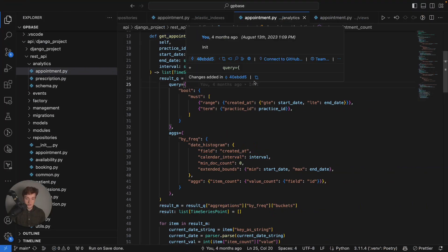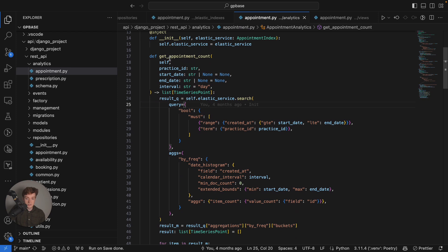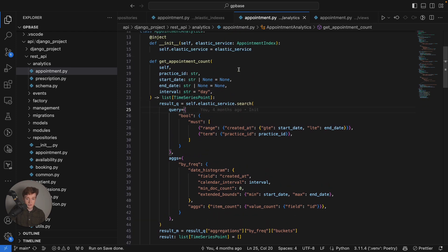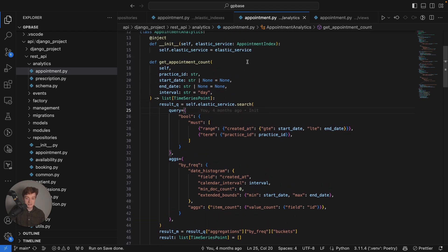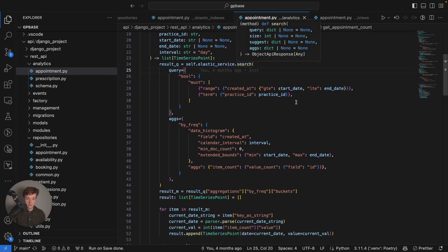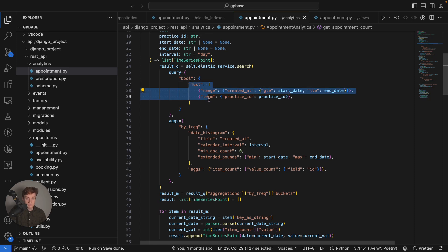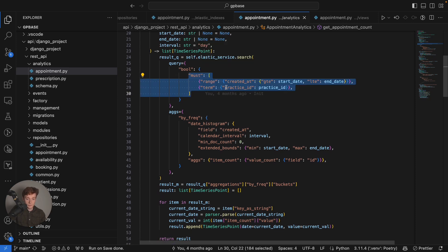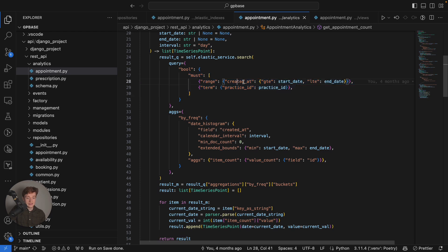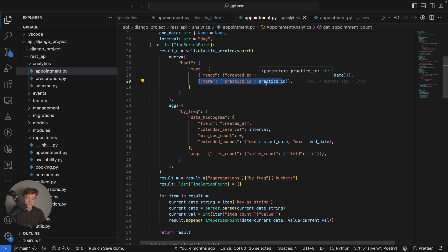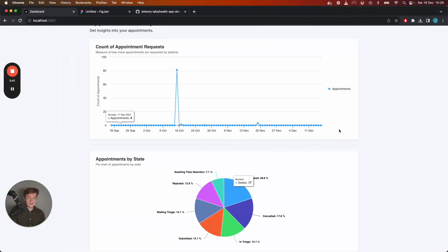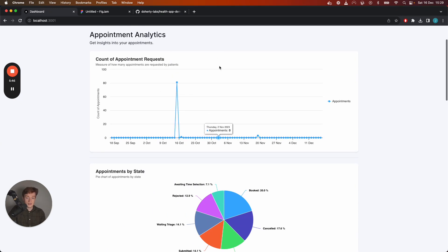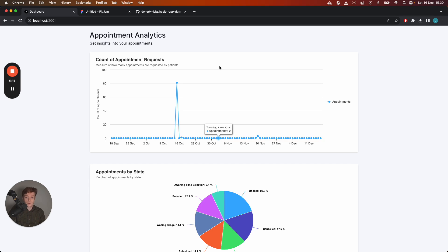Here is how the Elasticsearch query actually looks like. We have our elastic index called the appointment index we're searching across it where the conditions must match and those conditions are that the created at date must fall within a certain date range specified by the front end of the web application and that the practice must match a certain id. In this case this is analytics around the general practice doctor surgery.